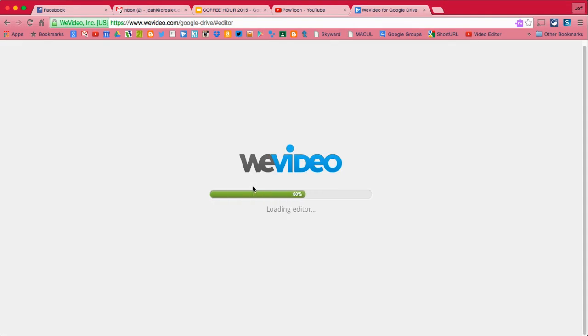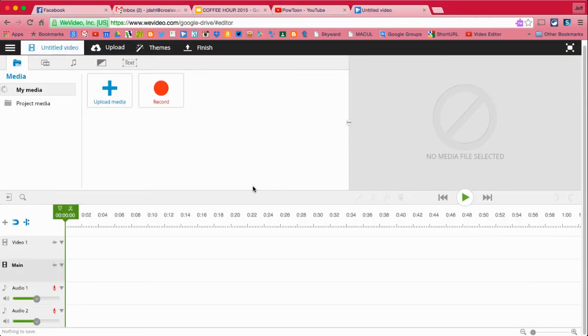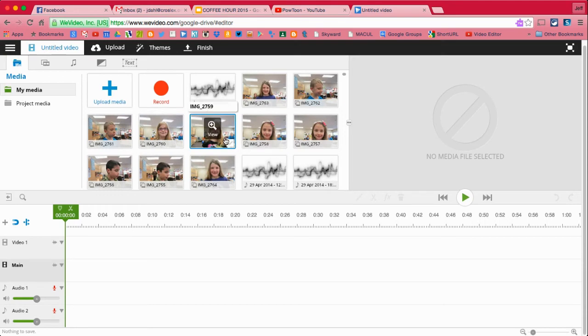Green screen chroma key features in WeVideo are pay features. You have to have an account that you pay for to use those features.